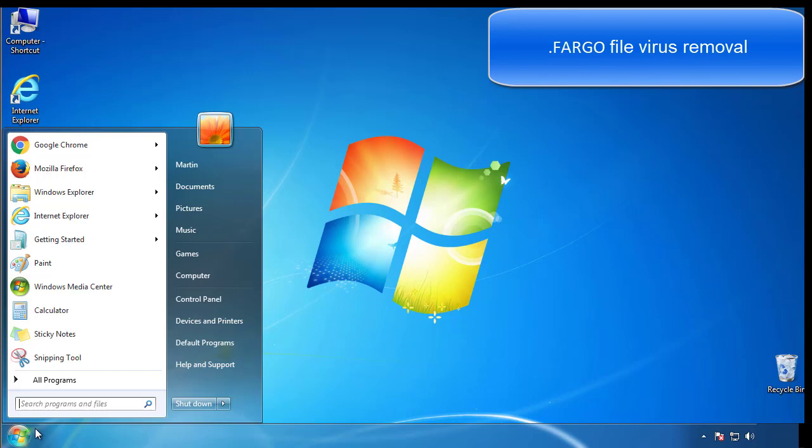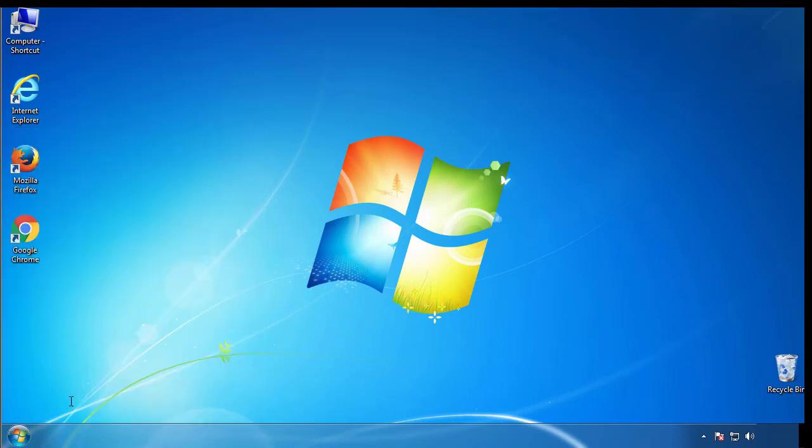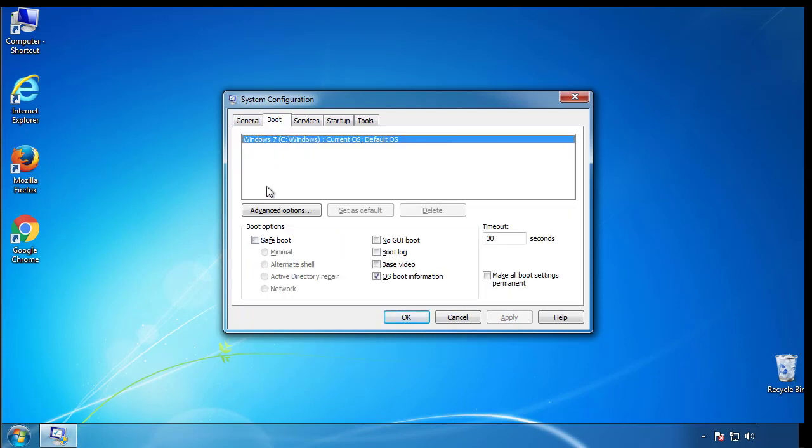First, we want to enter safe mode. Type msconfig. From the boot tab, click on the box here. Now click OK.